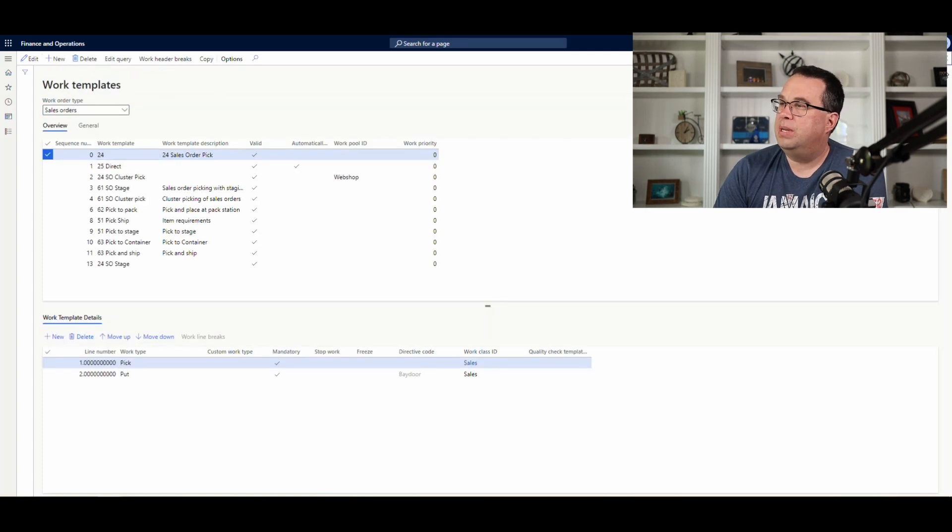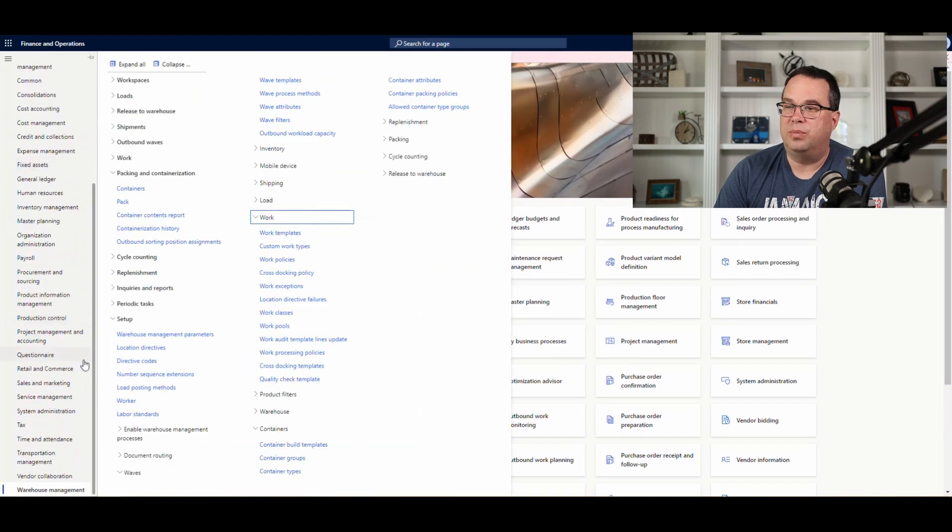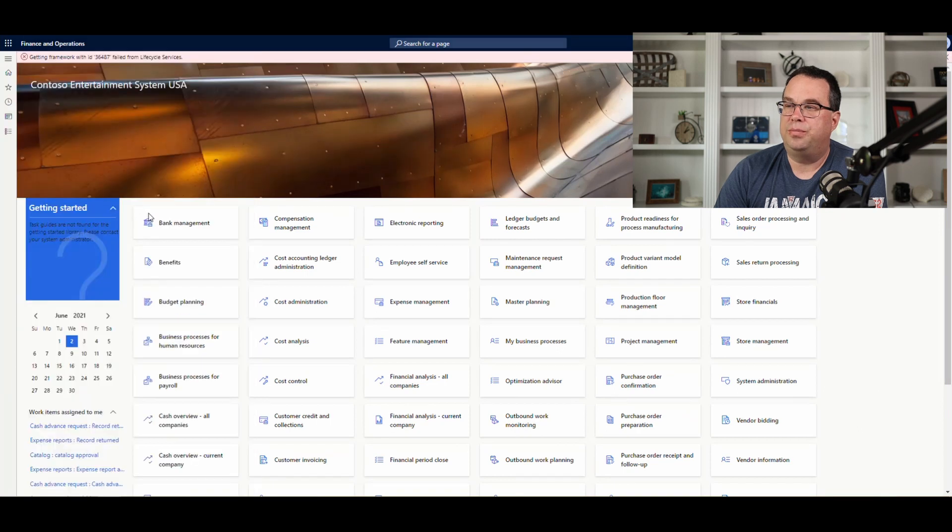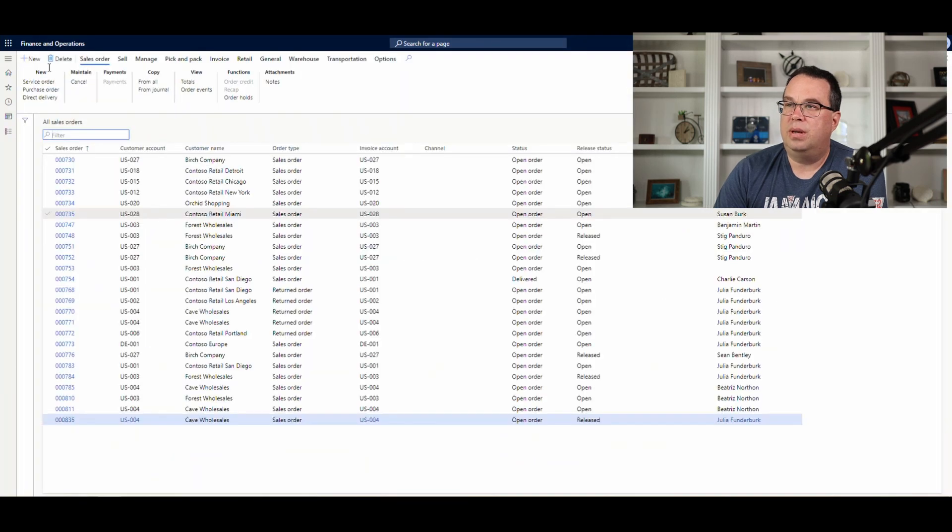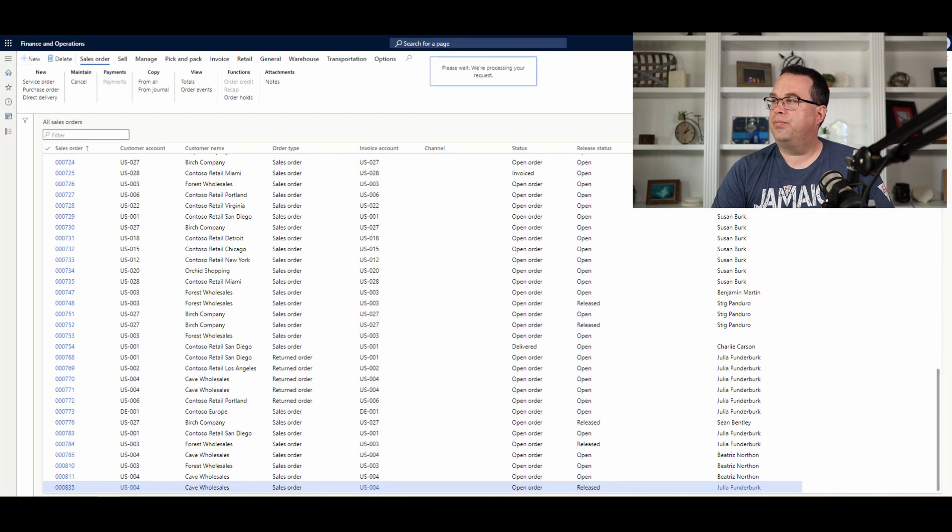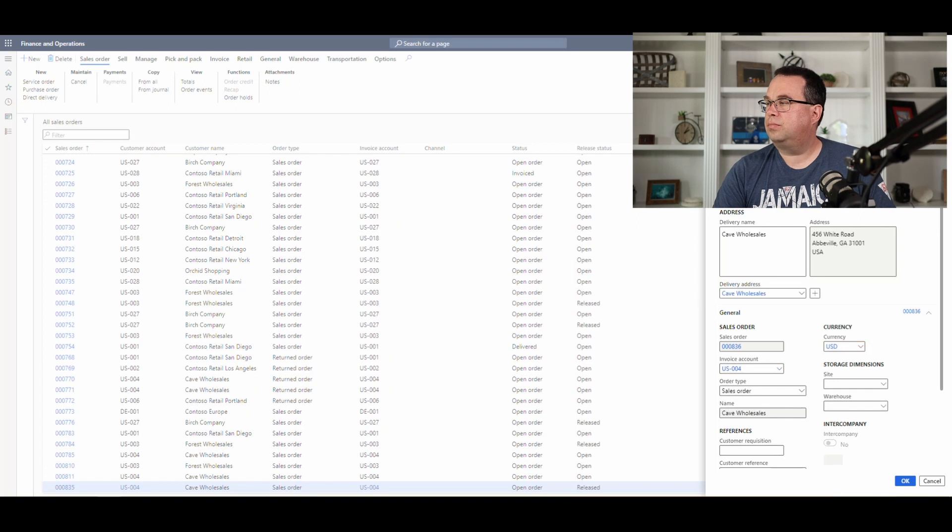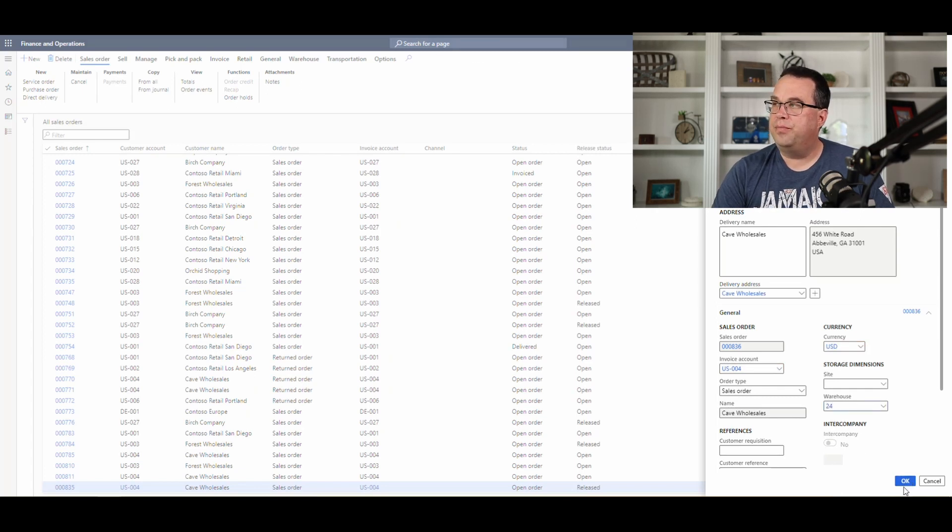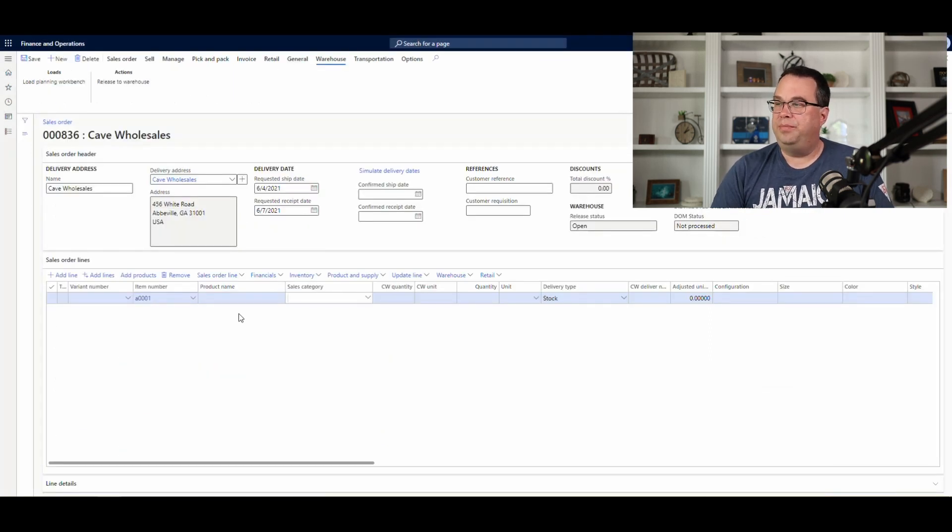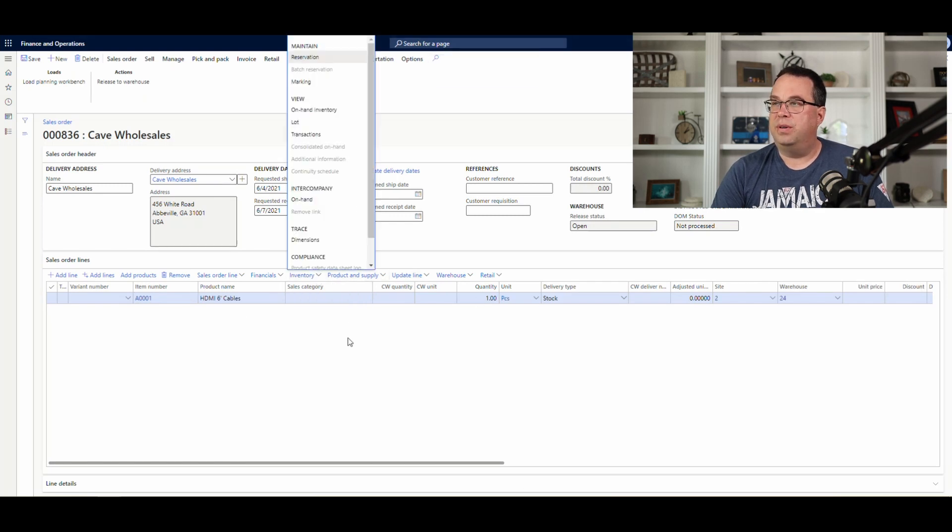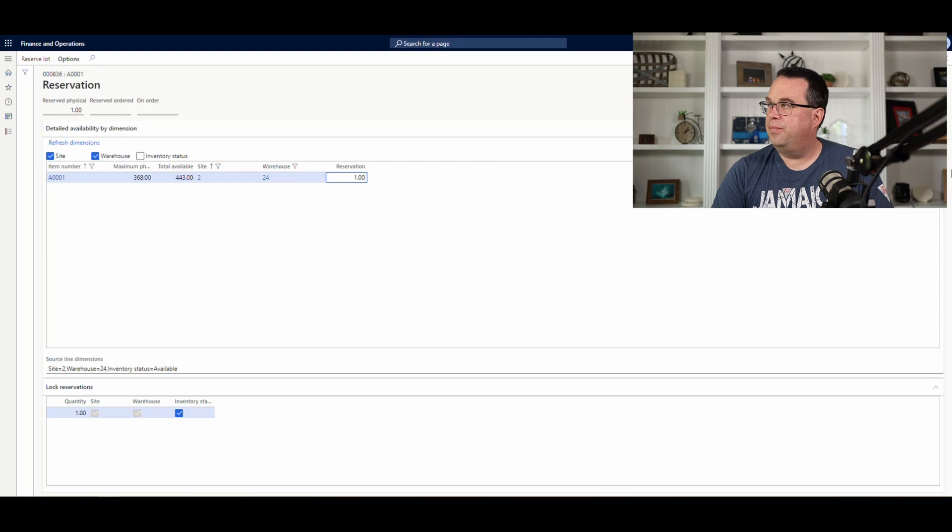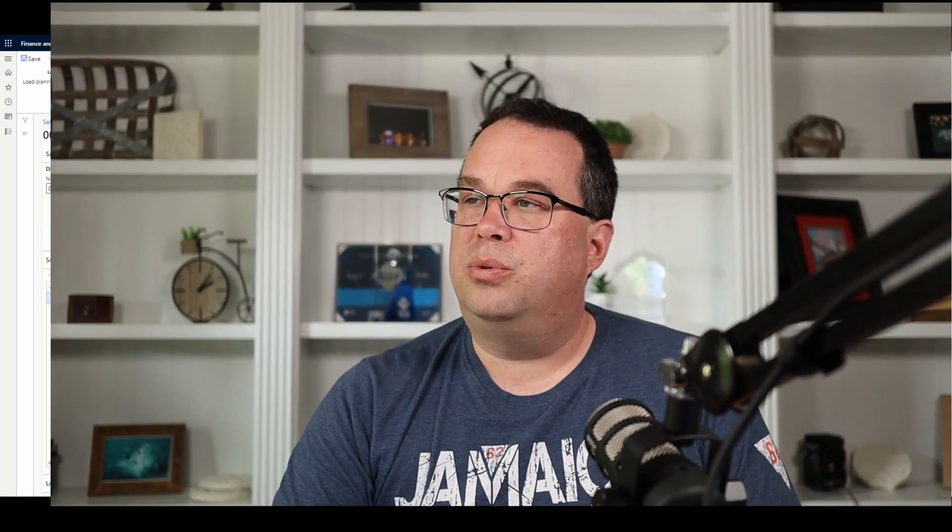So, what we can do now is let's go and create a sales order. So, we're going underneath sales and marketing and sales orders. And we'll do new. And we'll use US-004. Again, I want to use warehouse 24, so I'll put a 24 in there. Item number we're going to use today is our A-Triple-O-1. We'll just leave quantity of 1 there. And let's go to the inventory and reserve one of those. Go create a reservation for it. And just reserve a lot there. And close that. So, what we're going to do is we'll go ahead and we'll release this to warehouse.